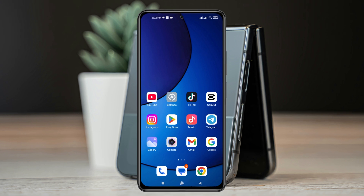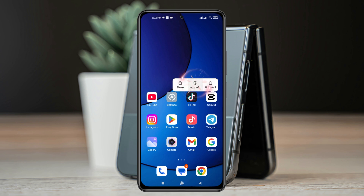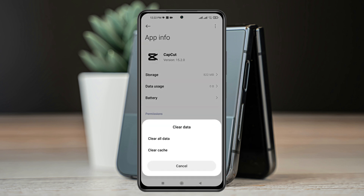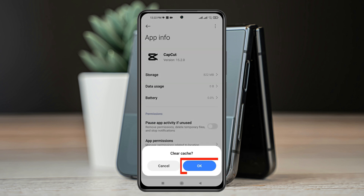So now to fix the error, the very first thing you have to do is press and hold the CapCut application from your phone and then tap on app info. Once you're inside the CapCut app info, go and tap on clear data at the bottom right, then tap on clear cache, and then tap OK.